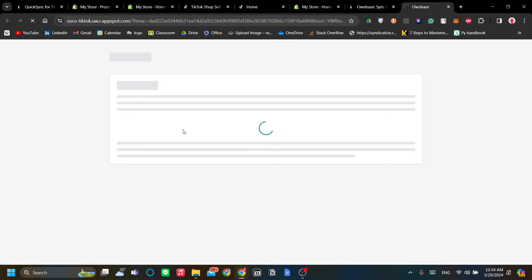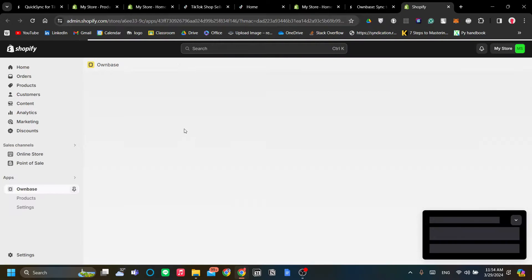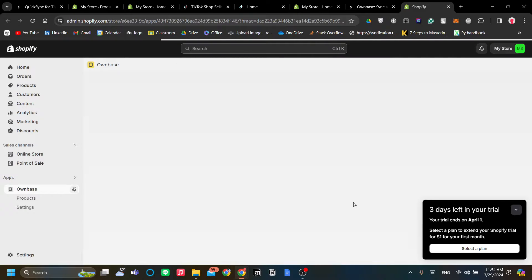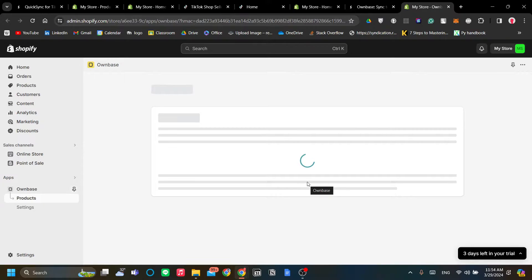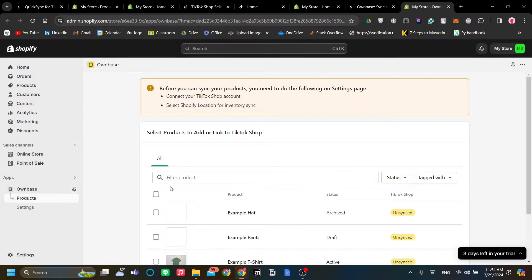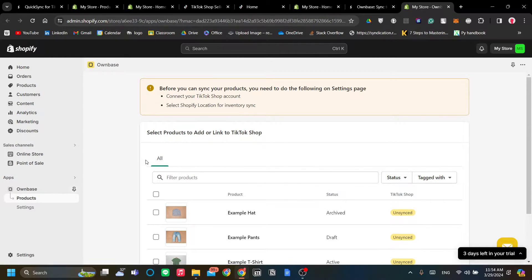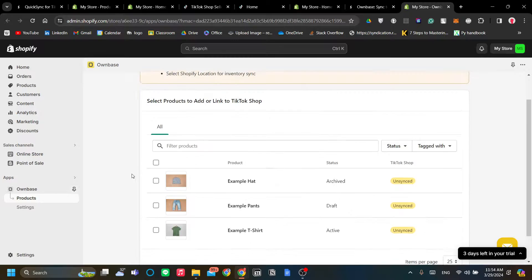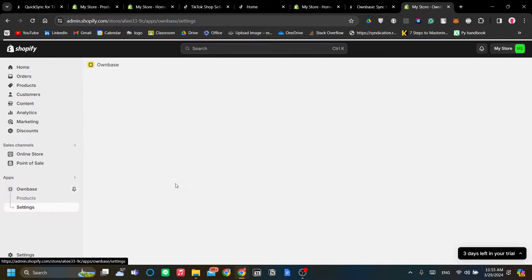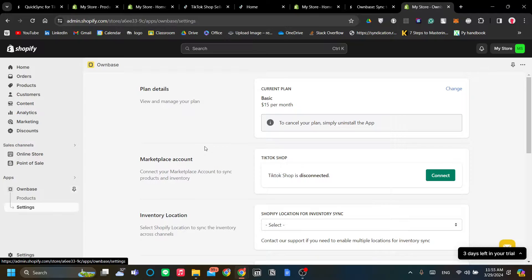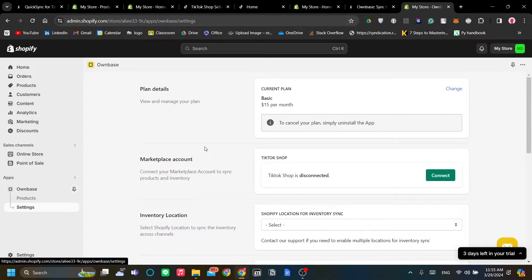Now I have installed the app already. I'm going to show you how it works. Let's click Open Apps. Now Ownbase is paid, it's either $15 or $30 a month, so you have those two options of subscription.